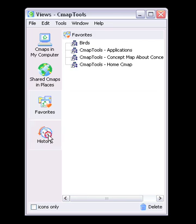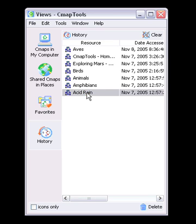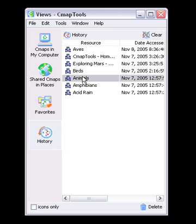The History button will show a log of CMAPs you've viewed or edited. This useful feature allows the user to rapidly access any CMAP that they might have worked with recently. You can clear the history by clicking the Clear button at the top right of the history list.